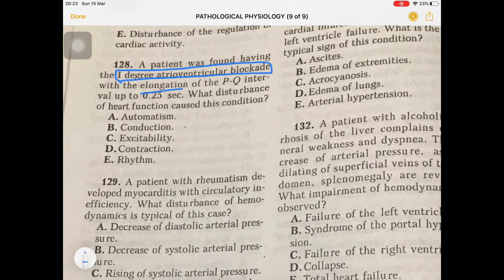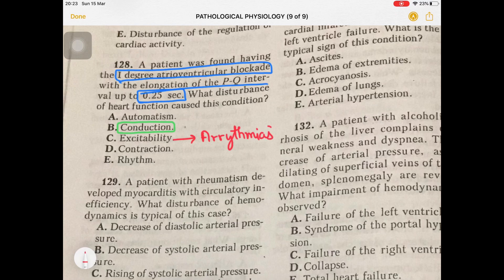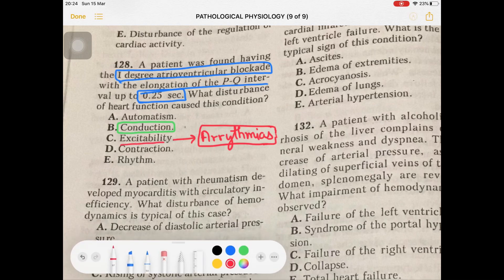Question 128: First degree AV block with elongation of the PQ interval to 0.25 seconds. The normal PQ interval range is 0.12 to 0.2 seconds. AV block is a problem with conduction, while excitability problems relate to arrhythmia. So the answer is a problem in the conduction system pathway.